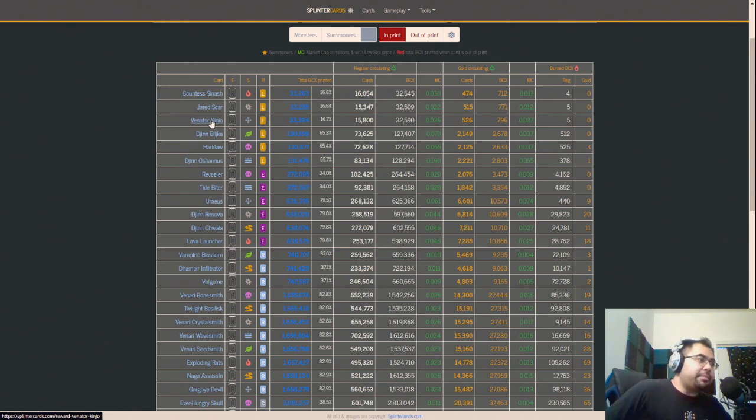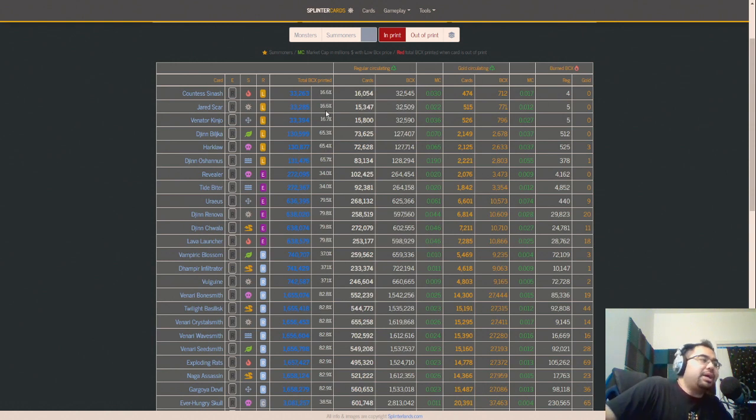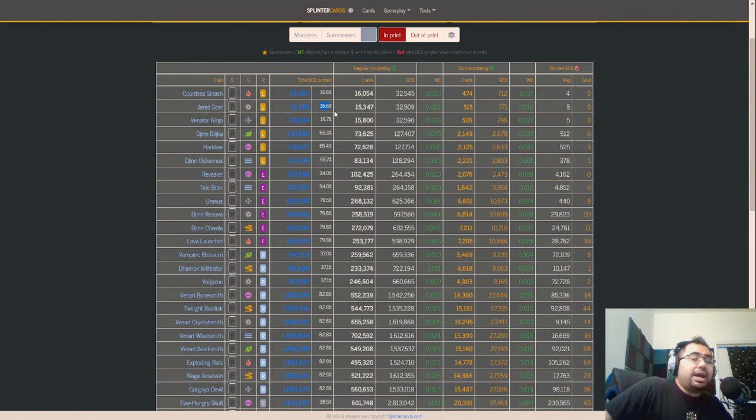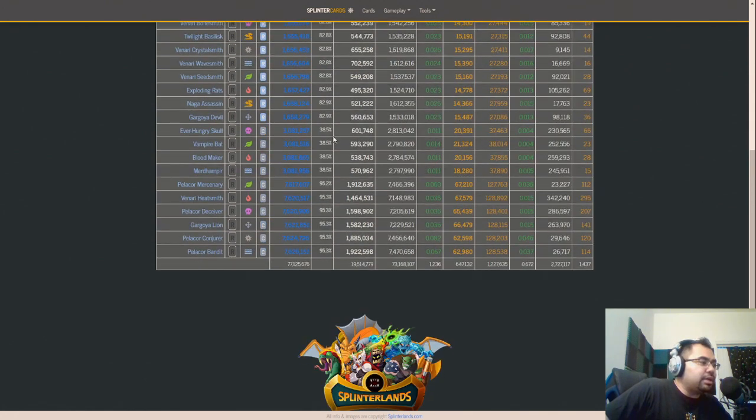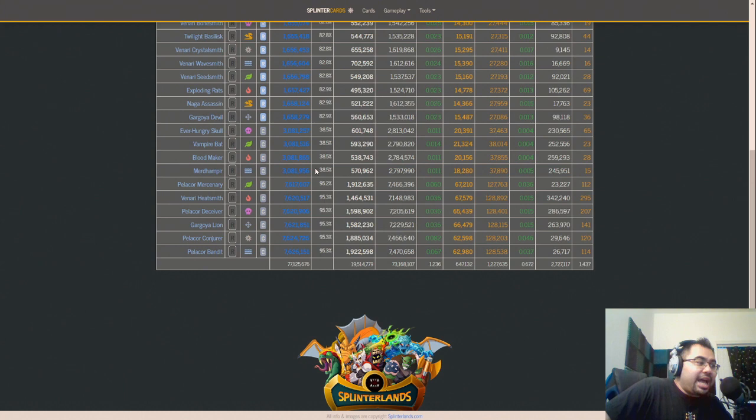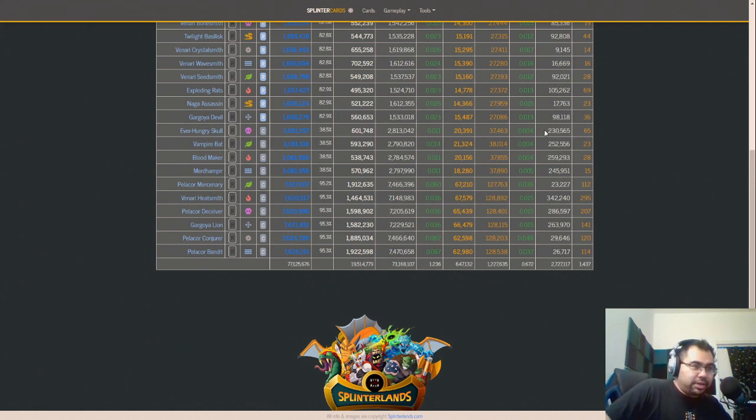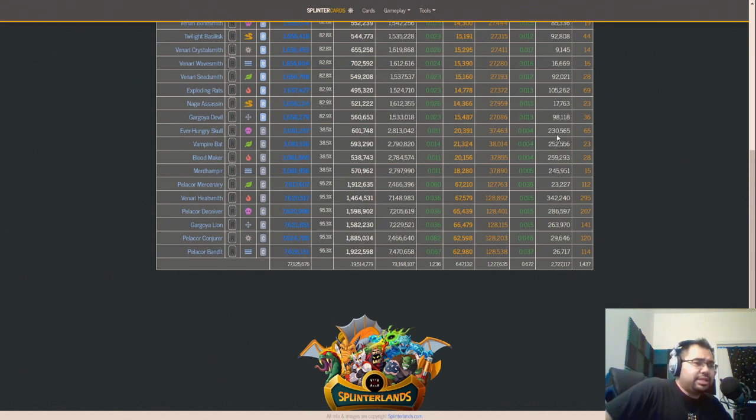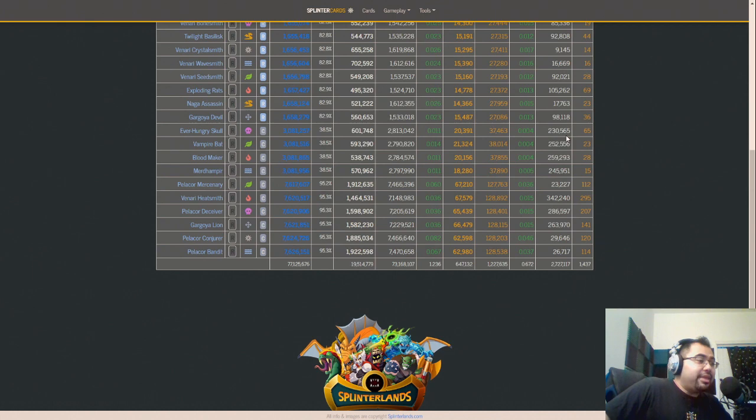What I did is I just took rough amounts of how much remain to be printed. For example, with the legendaries we're still expecting 83 plus percent of them to be printed between now and whenever they run out. The common cards are a little bit further along at 38%, but that's still a good 61.5% that we are expecting to be printed, and these are the ones that are getting burned like crazy. There's 250,000 on average between all of these. It's a significant amount that remains to be printed that can then be burned for DEC.